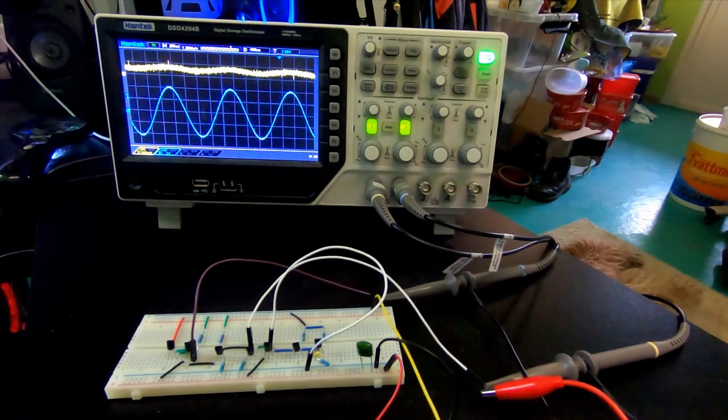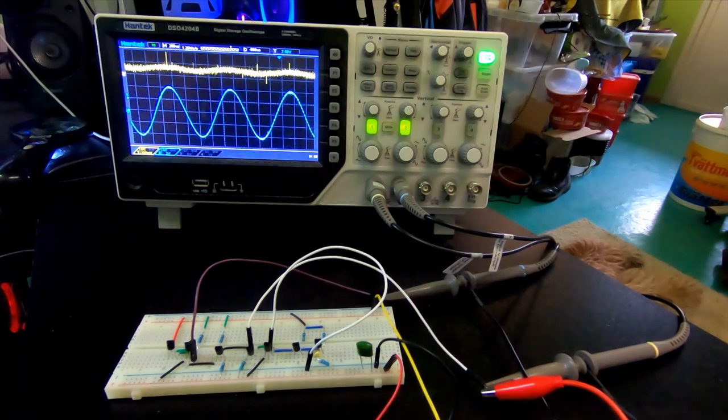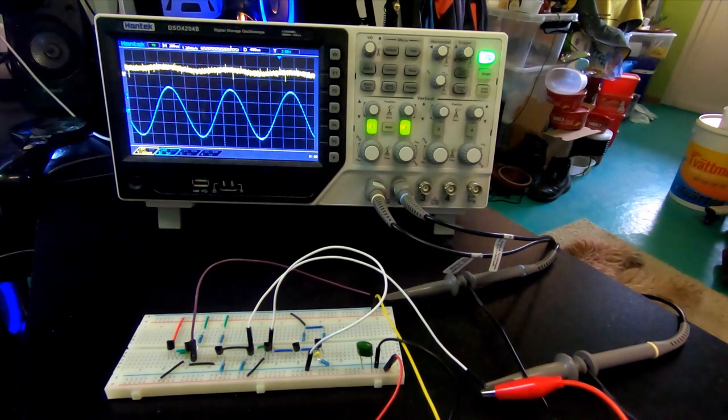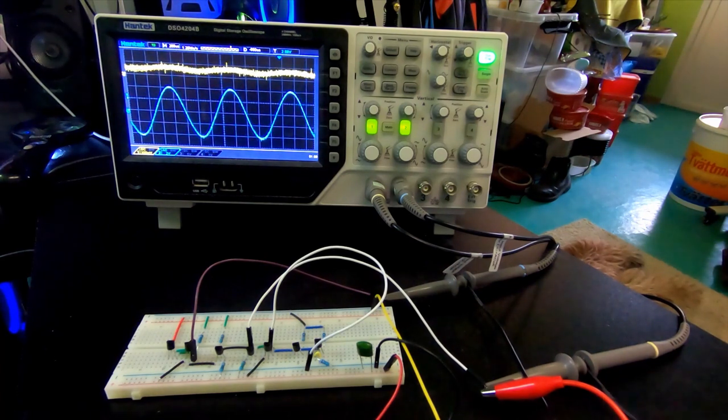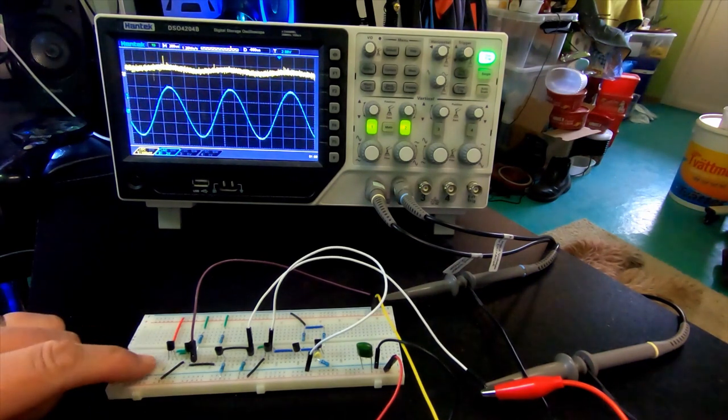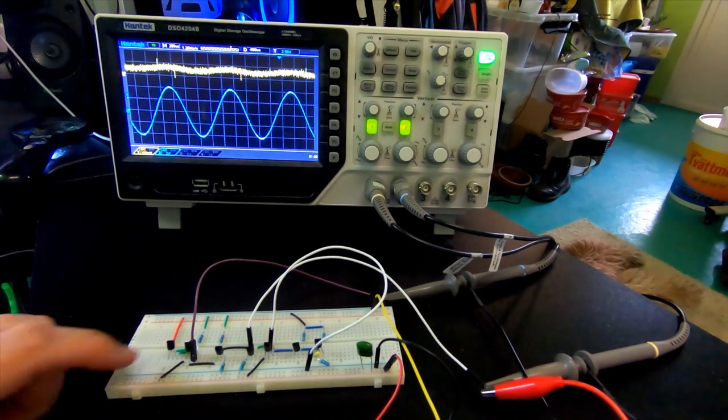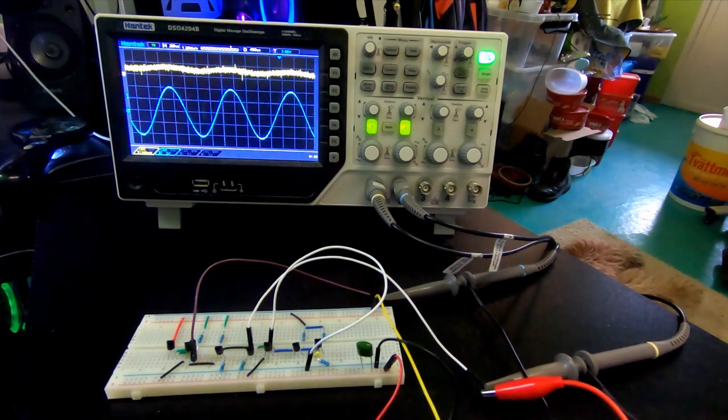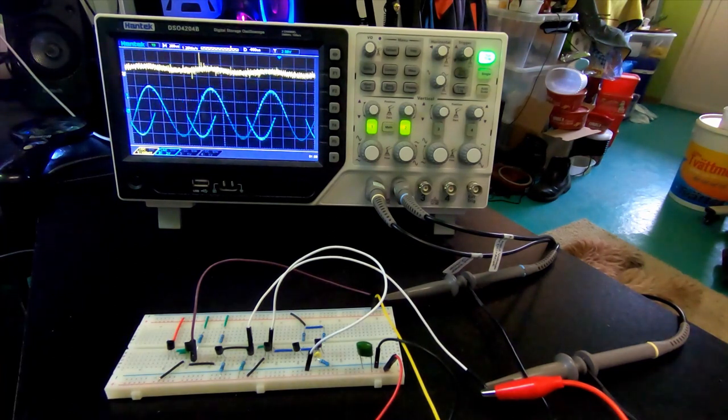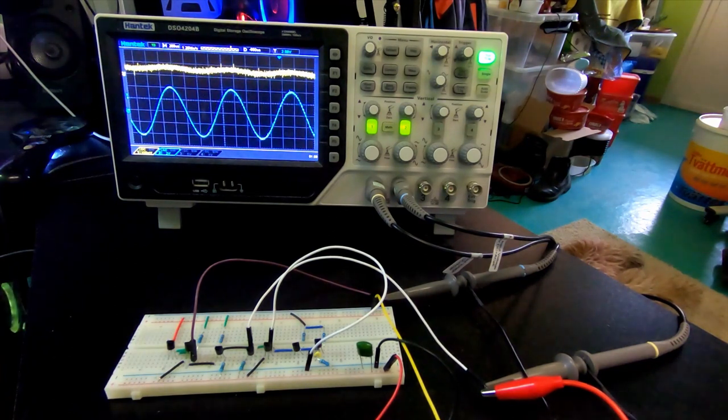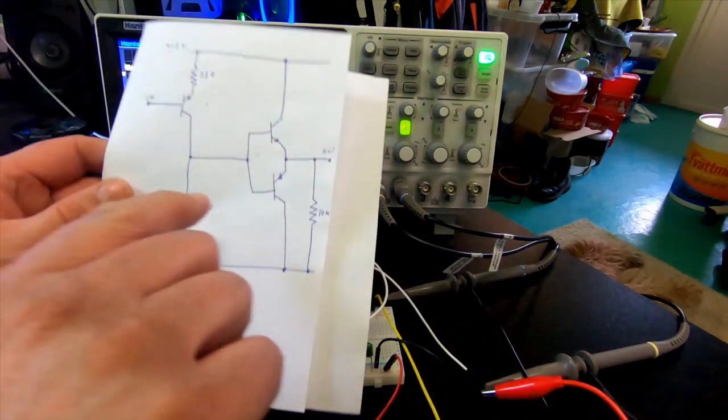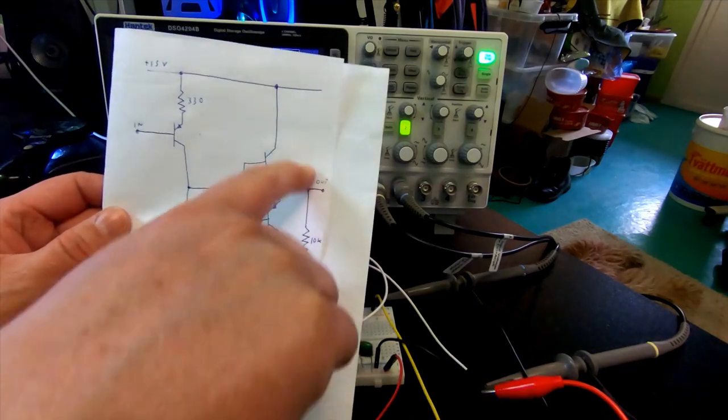So those that had a sharp eye and counted the number of transistors probably noticed that there was something missing and it was the follower that wasn't in the circuit, the final circuit, so that's this part here.